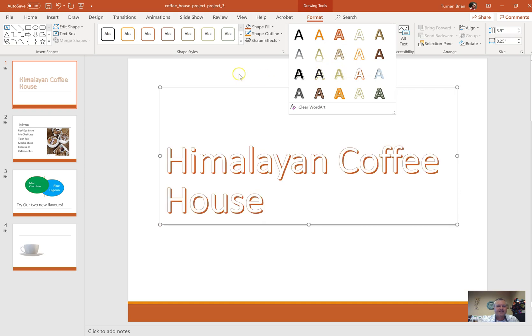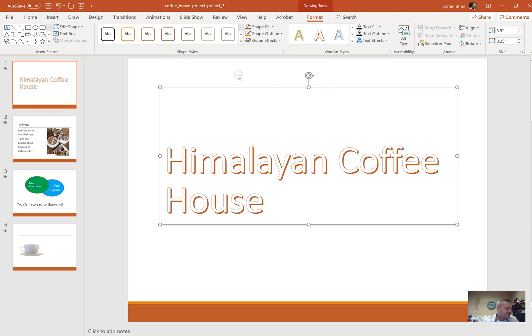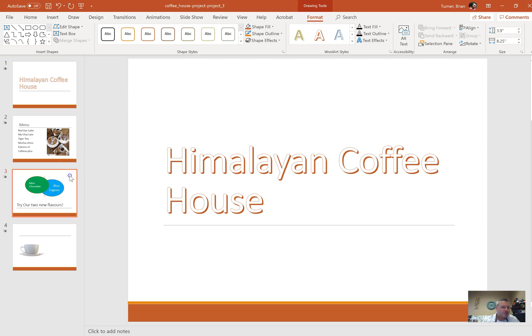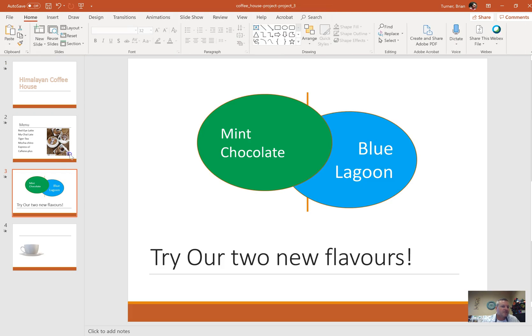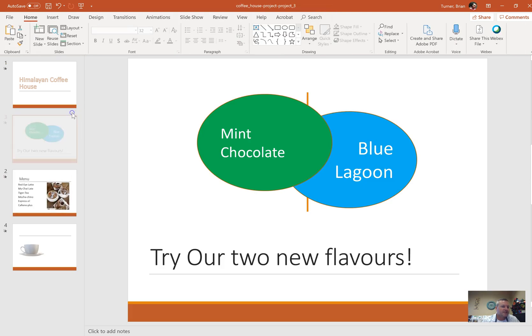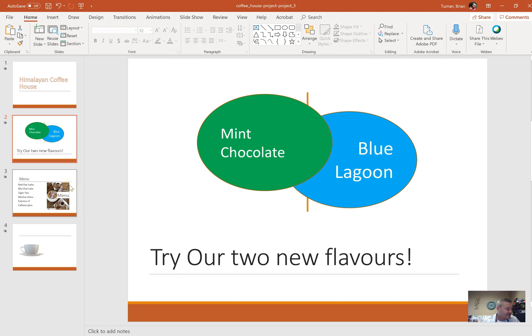Move the Try Our New Flavors slide between the title and the menu slide. Here's Try Our New Flavors. We're just going to literally click and drag it up. That's it, that's the whole question. Insert a slide footer that displays the slide number and the word draft.